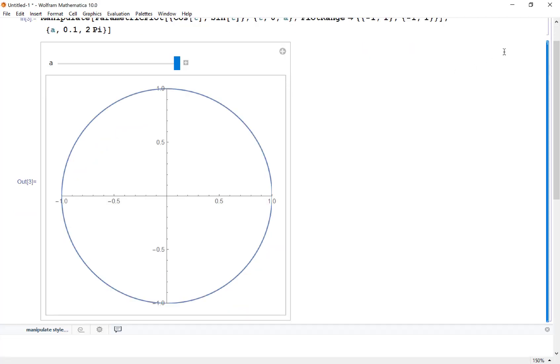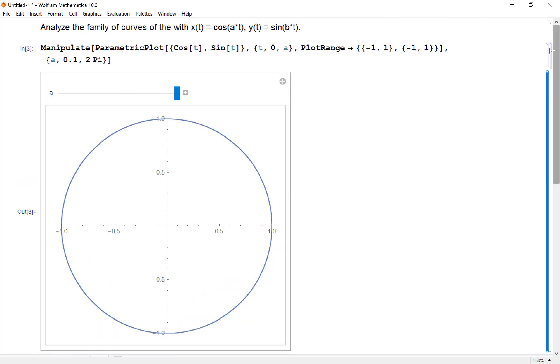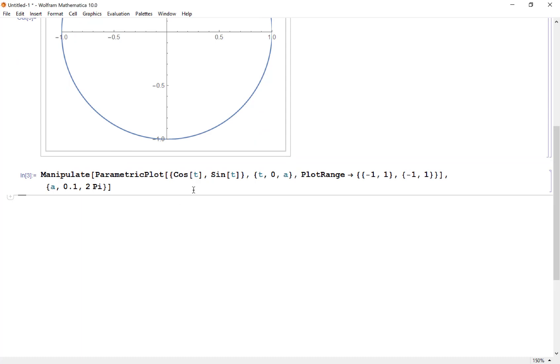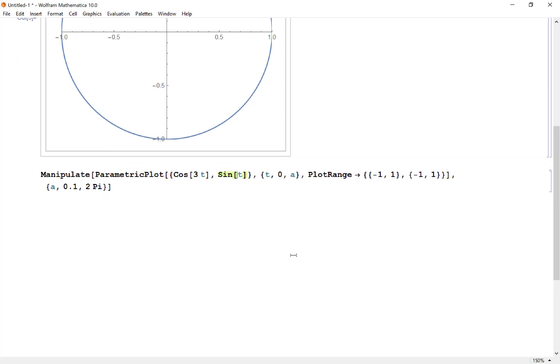Let's take this same expression, copy it and bring it down here. Now let's just change how about 3t and 4t for sine. I'm not exactly sure what's going to happen here.